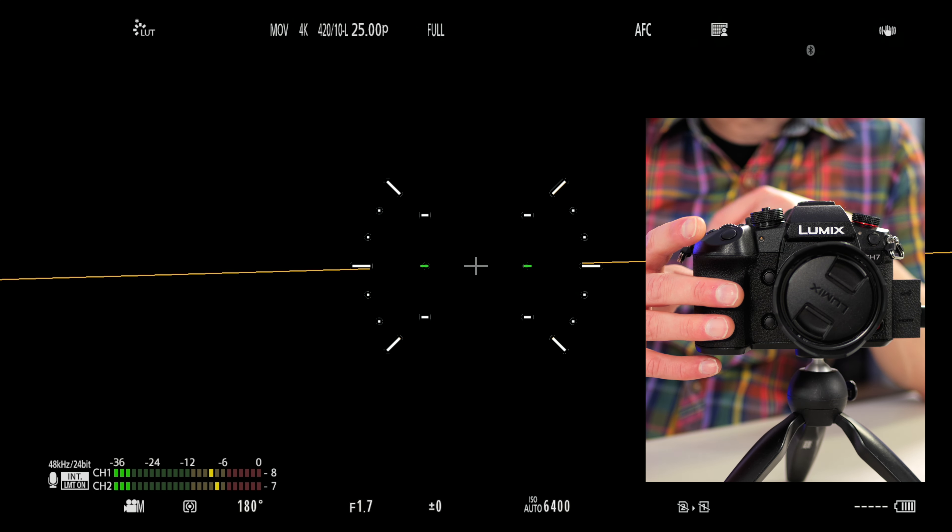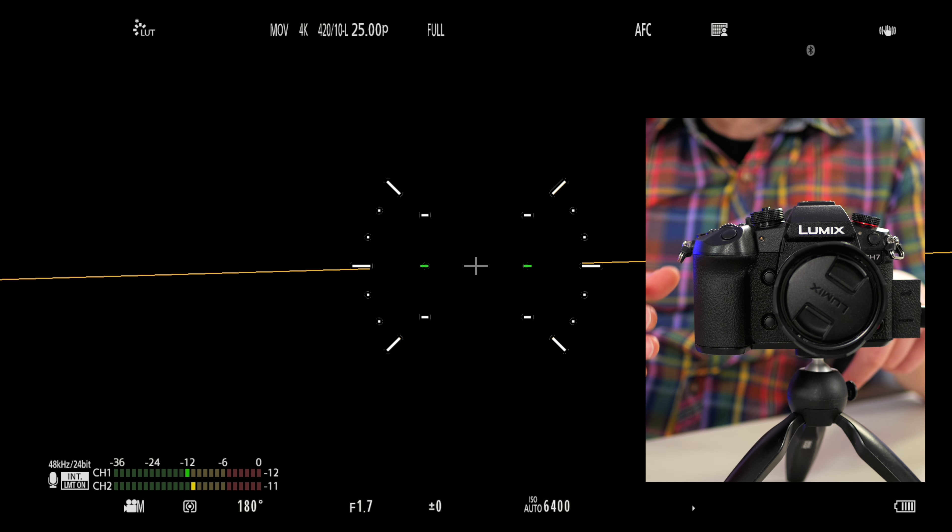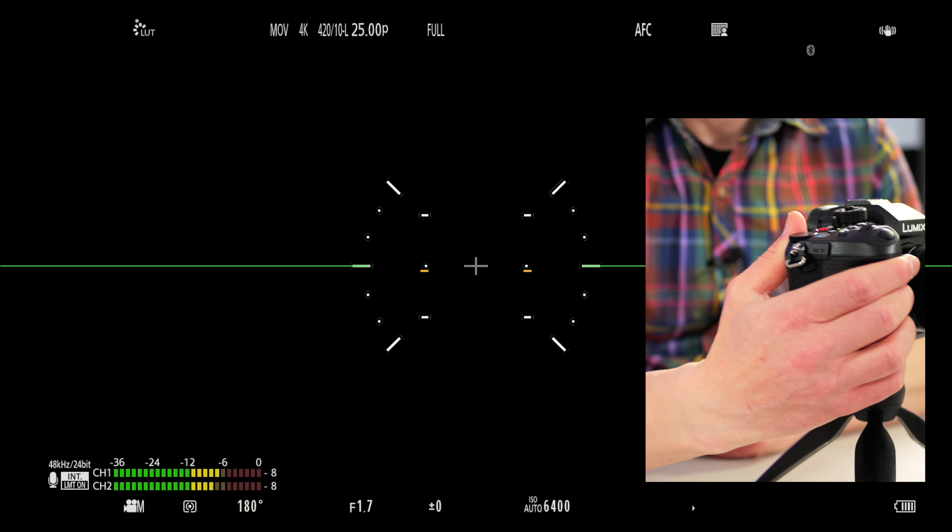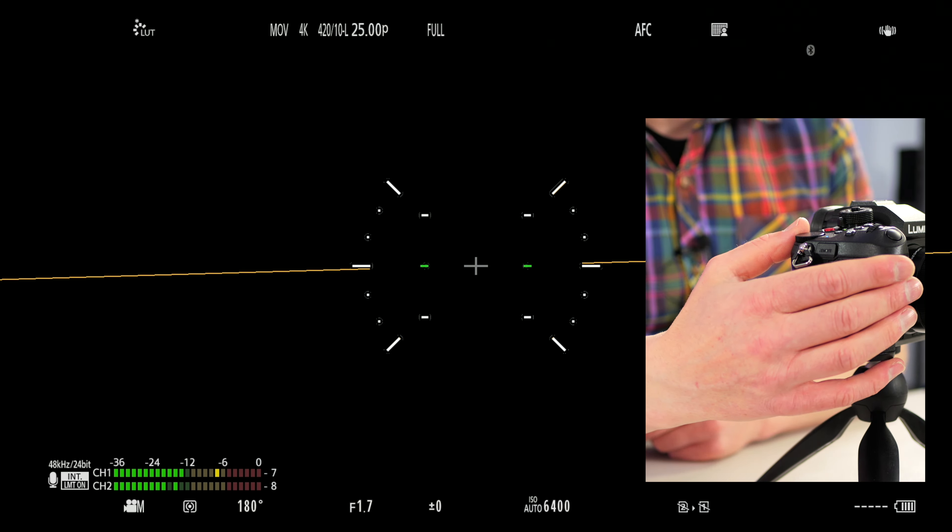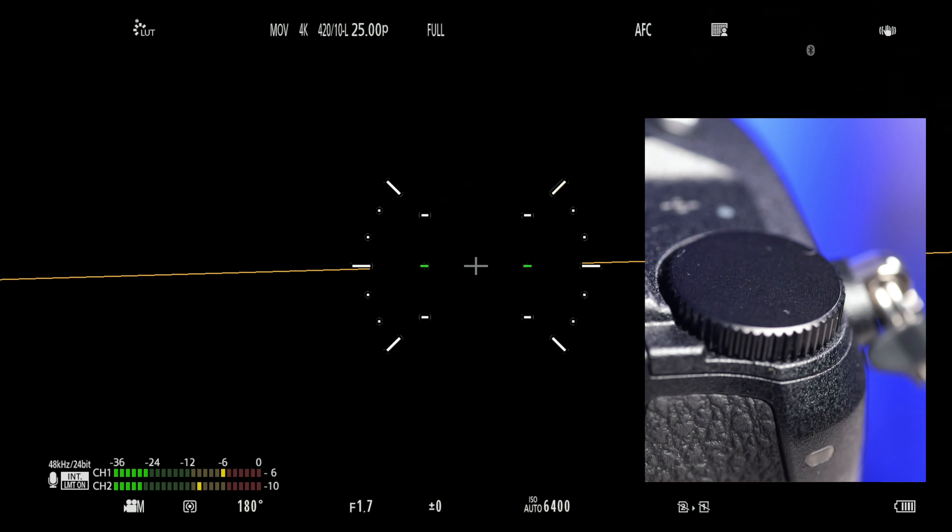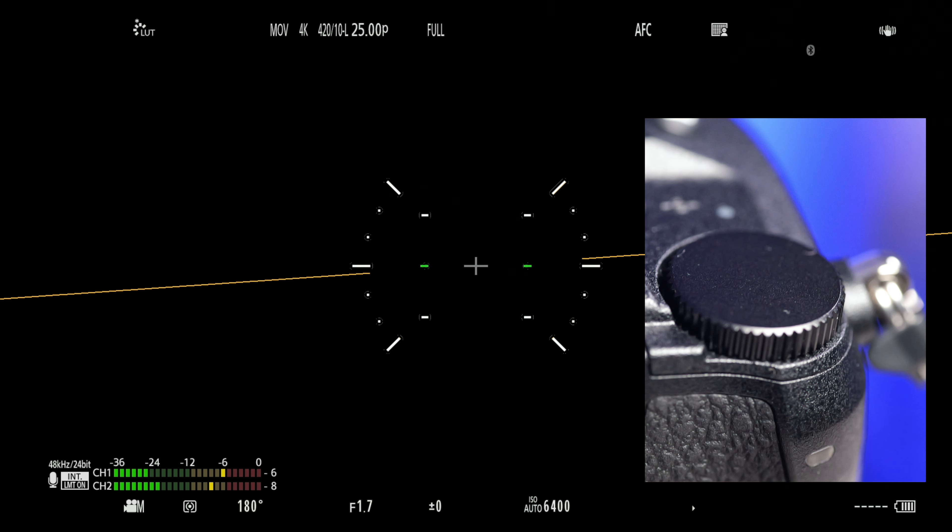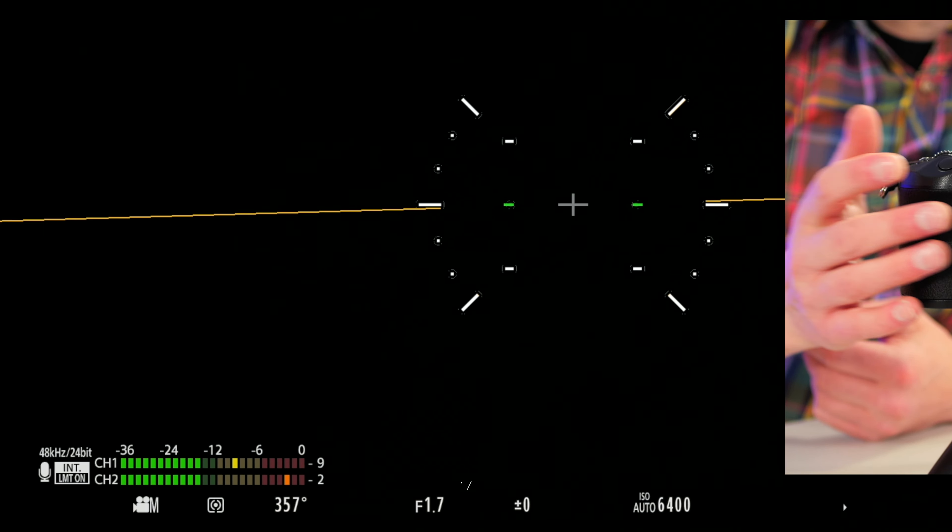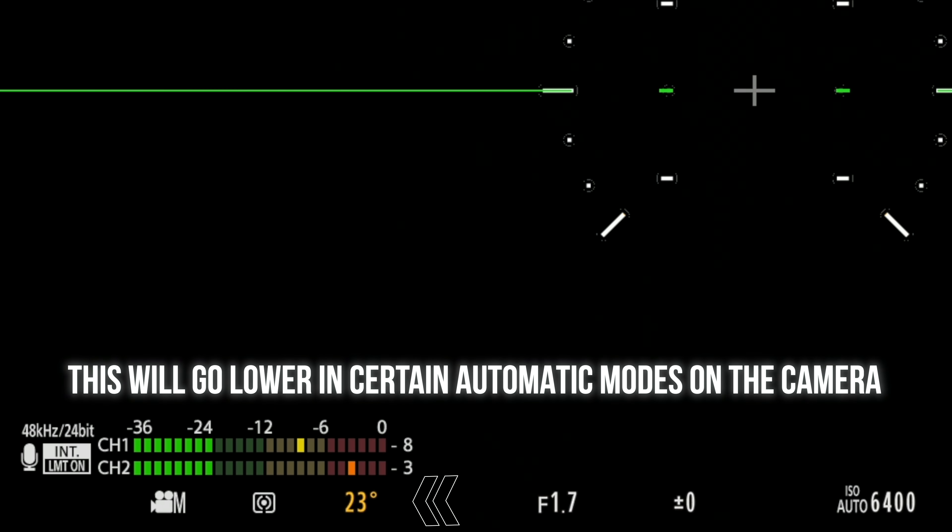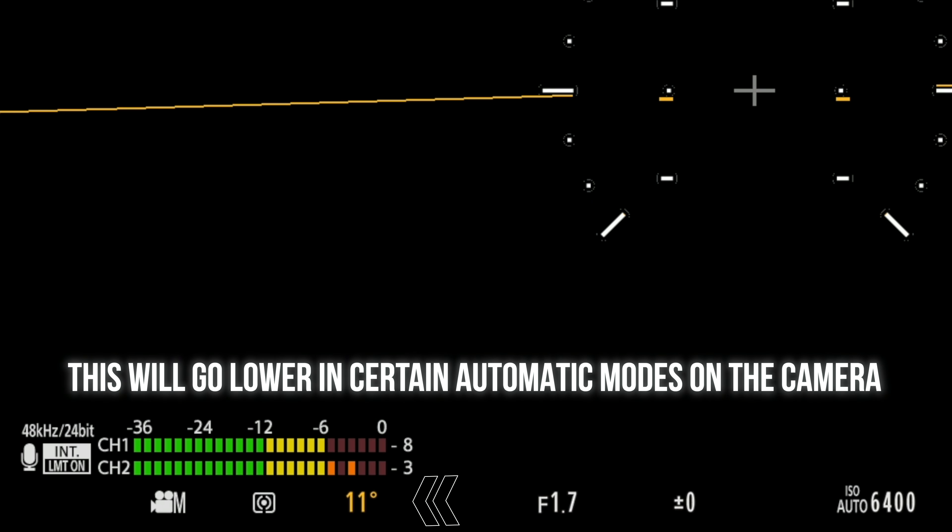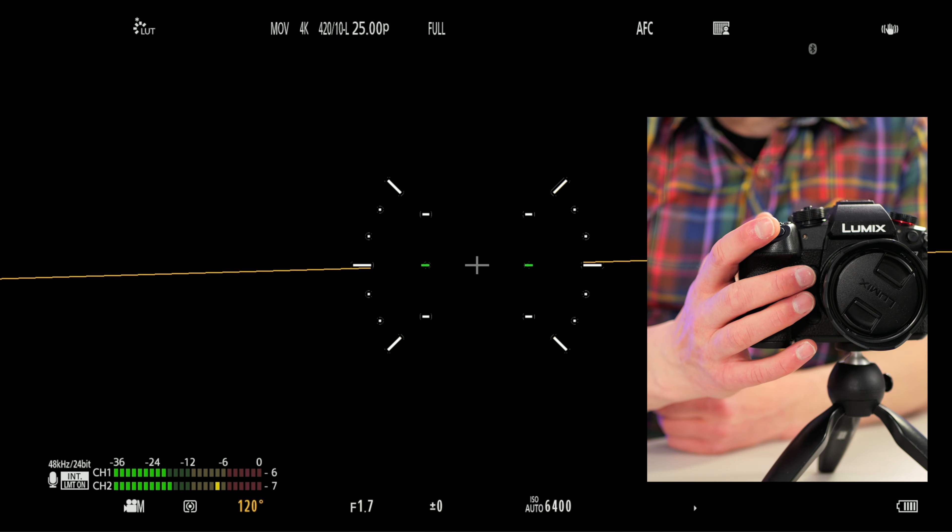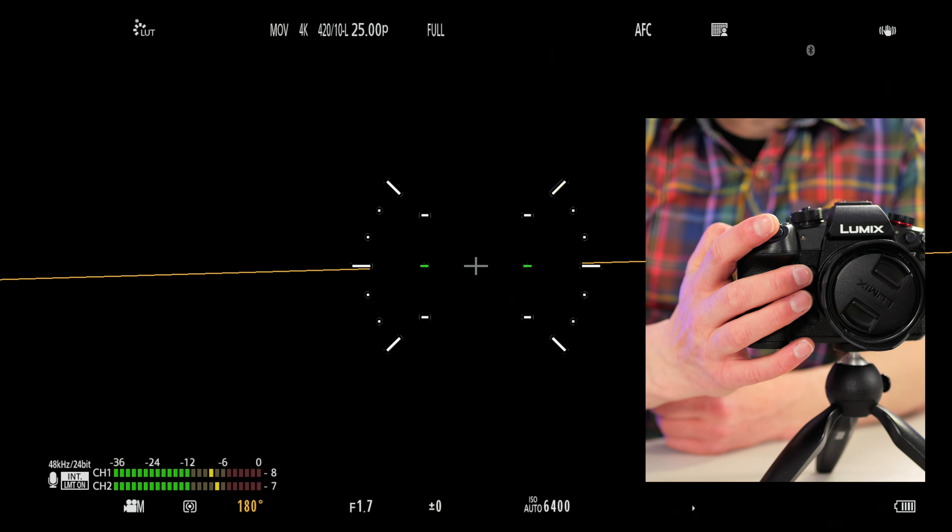But you can also change the shutter speed now by using this wheel on the back of the camera here. So if I turn it this way, it's going to go up to 357. If I turn it the other way, I can bring it all the way down to 11 degrees. So 180 keeps everything in terms of motion blur correct.